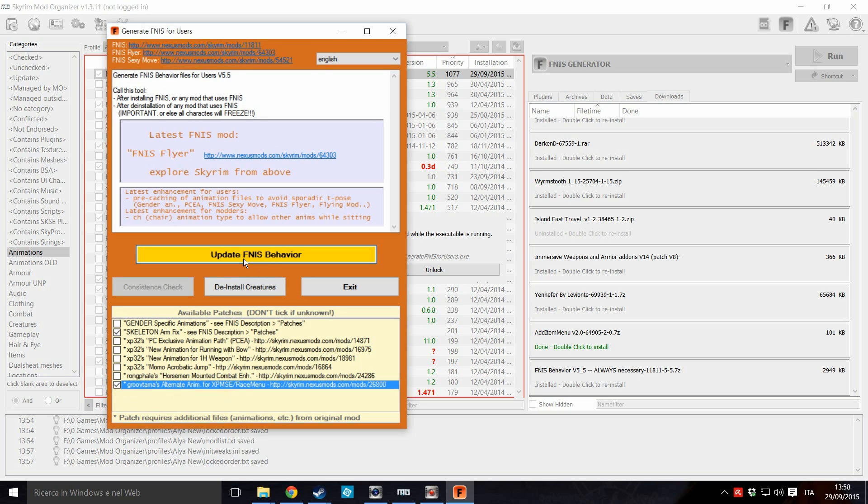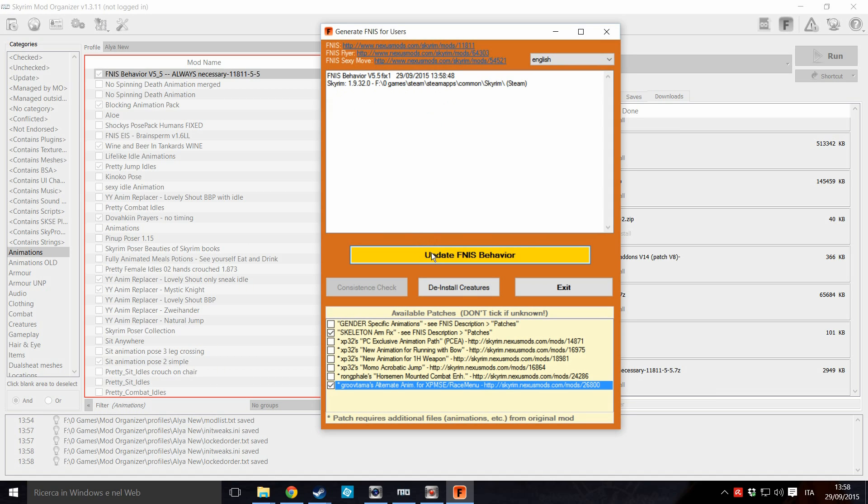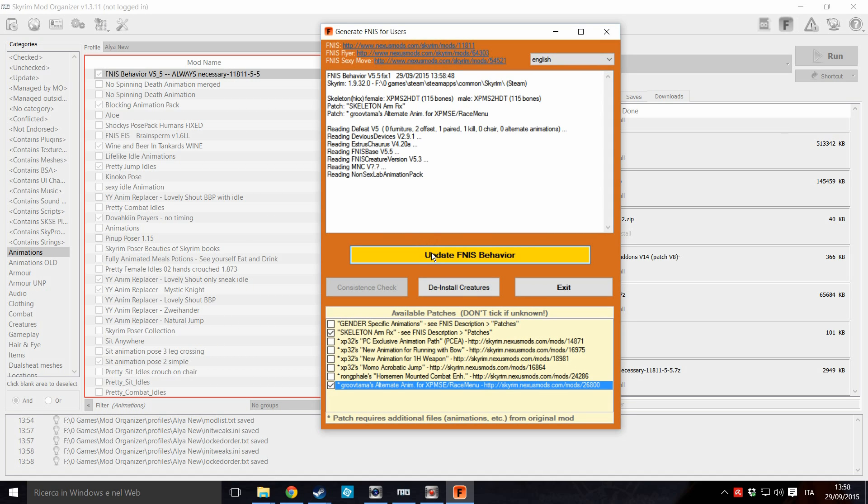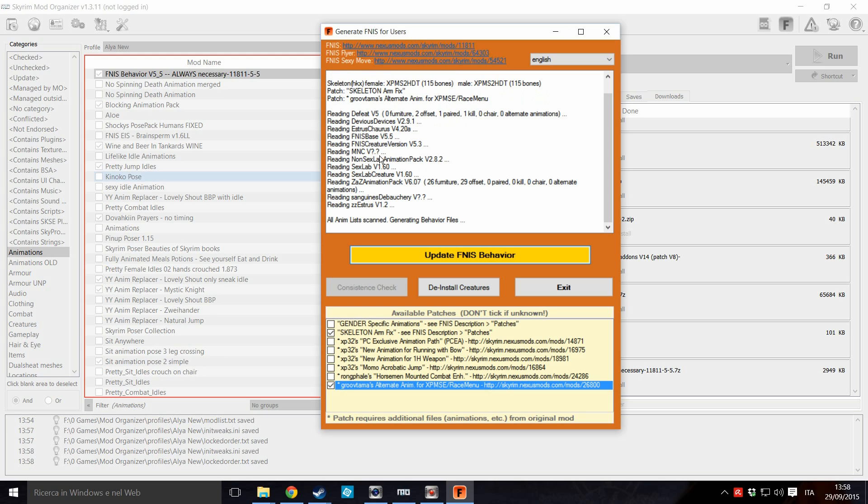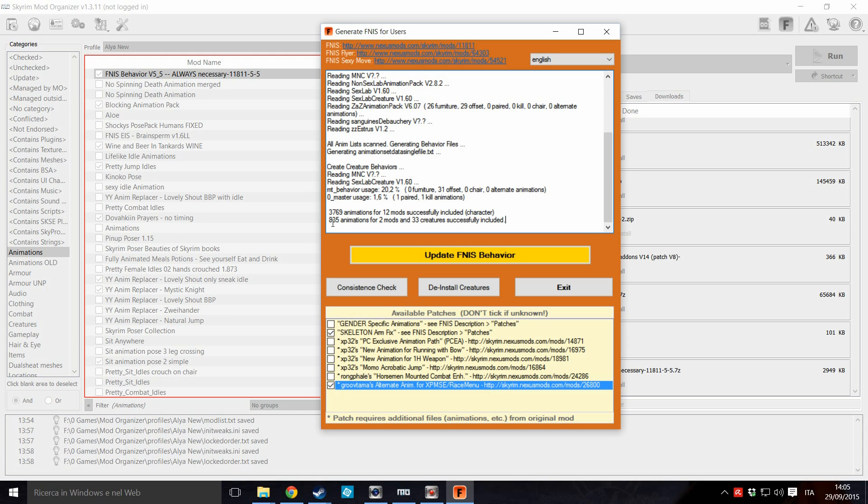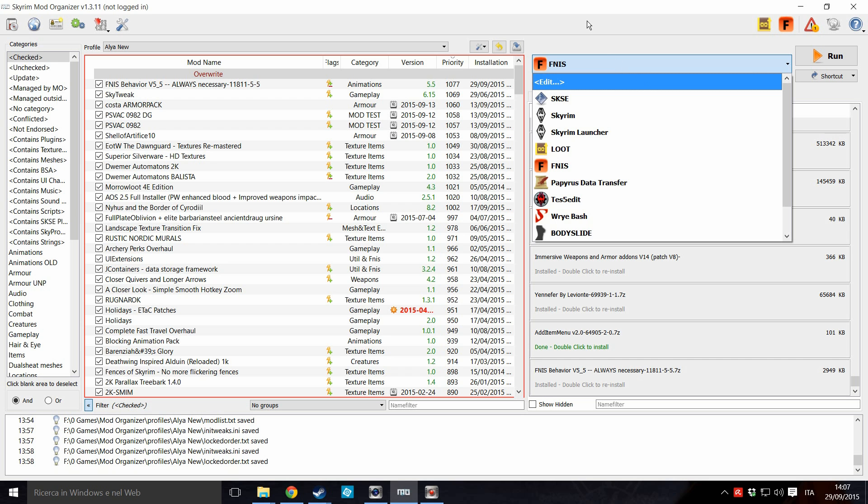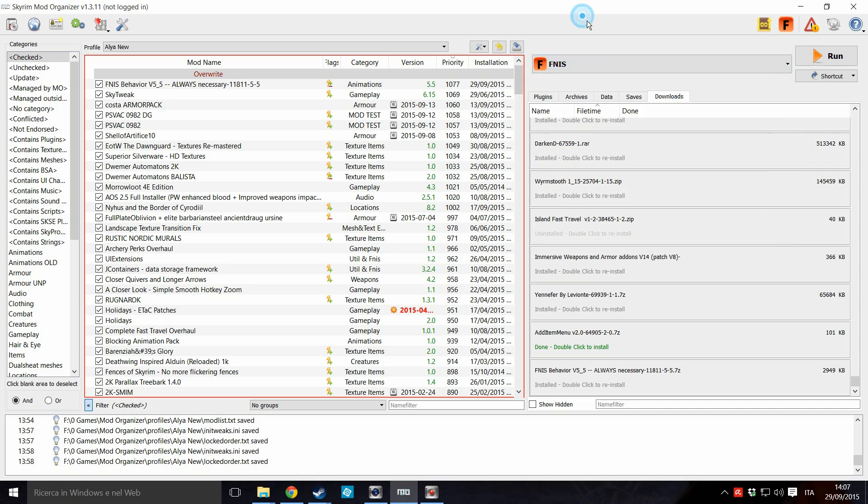I'm using it, so I'm clicking on this. Update FNIS behavior. Now he is scanning all the animation, all the mods which are adding animation into the game. And it will give you some error if there is something wrong. This is the final report. These are all the animations which are basically added by FNIS in my game. And now you can run Skyrim with the new added animations.